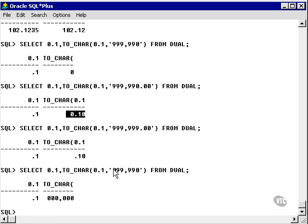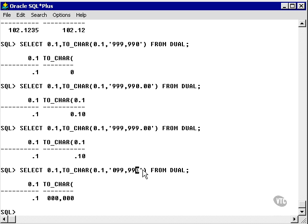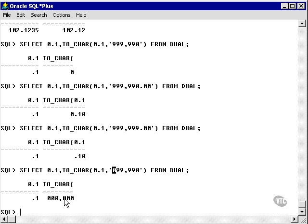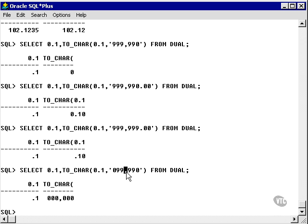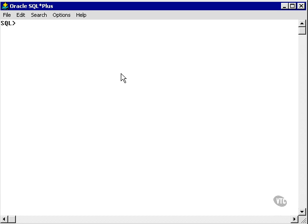The last example is filling from the left with zeros. We have no decimals, so 0.1 becomes zero. We're filling from the left with zeros up to six characters, comma delimited. This is the result we get.